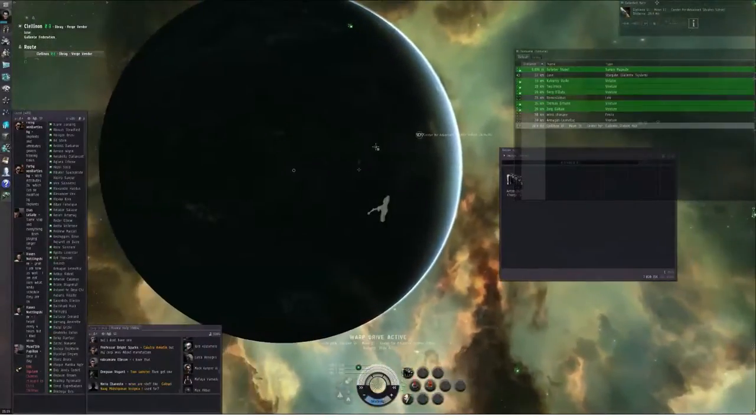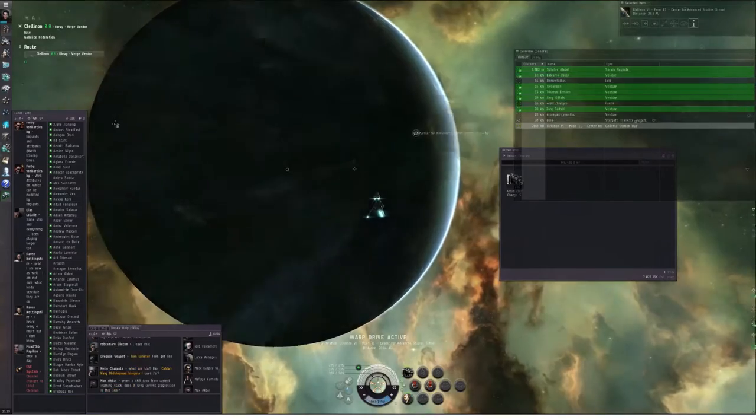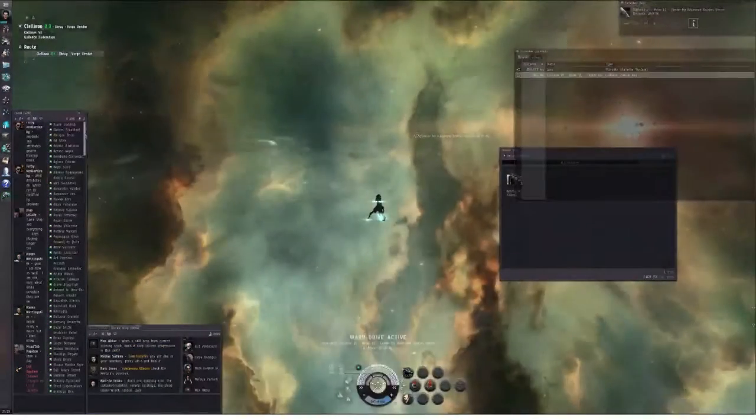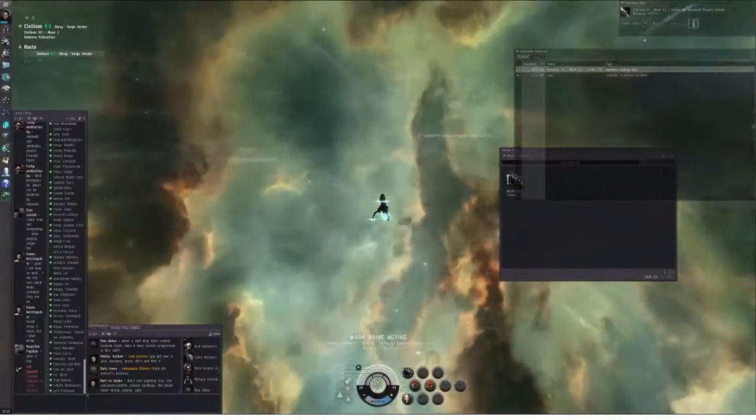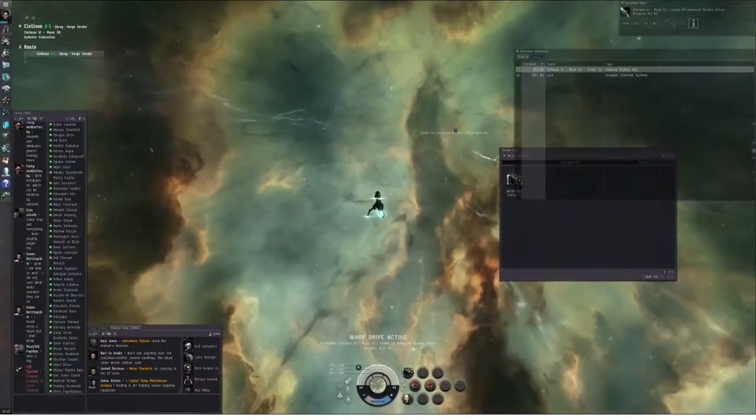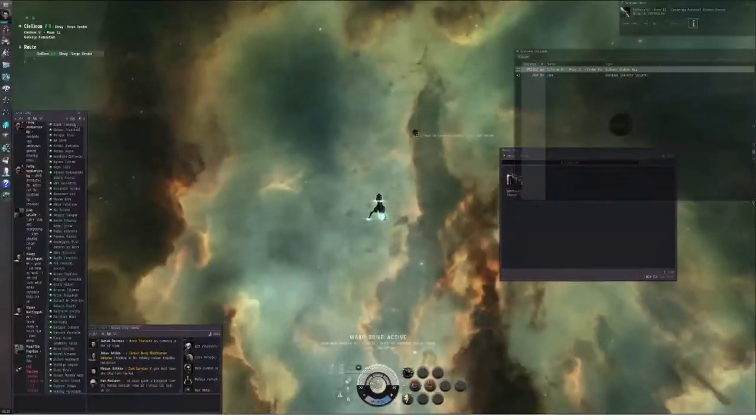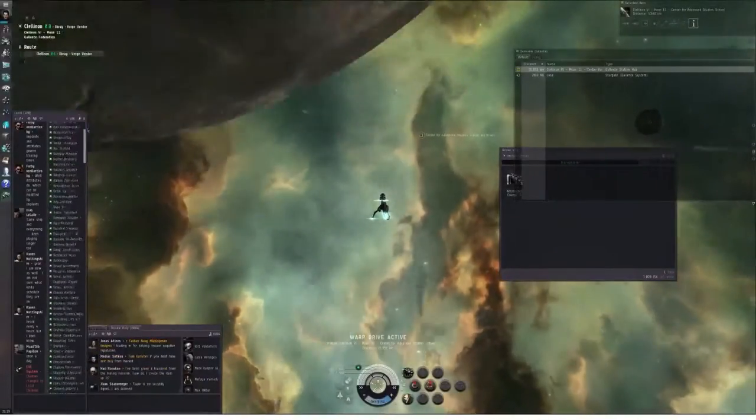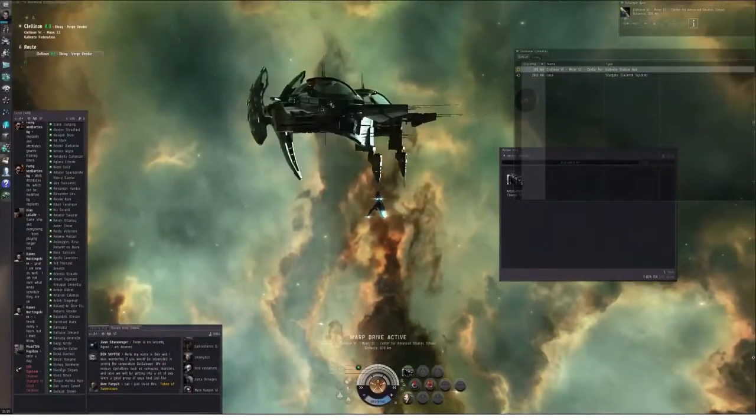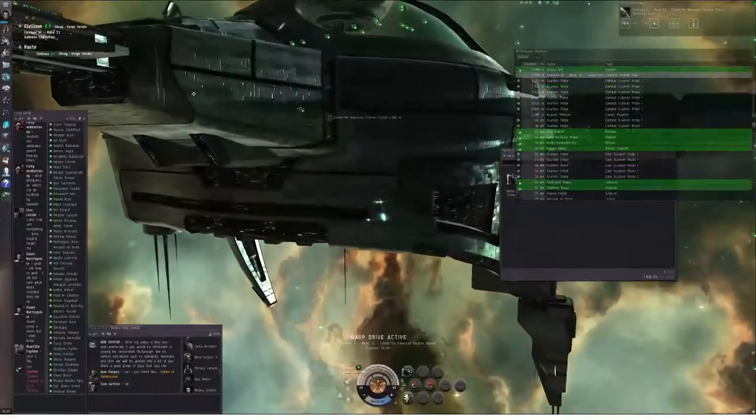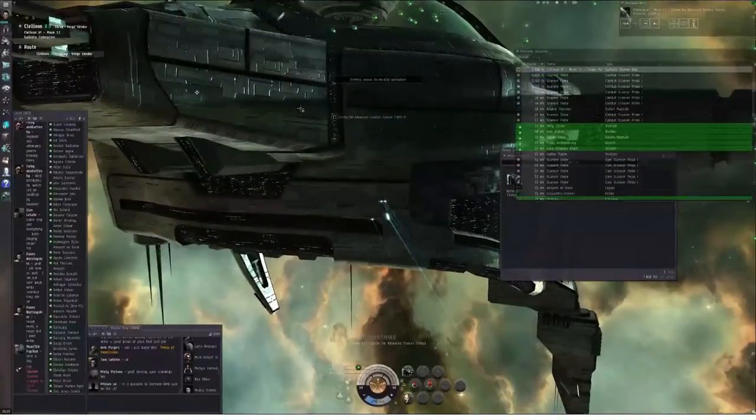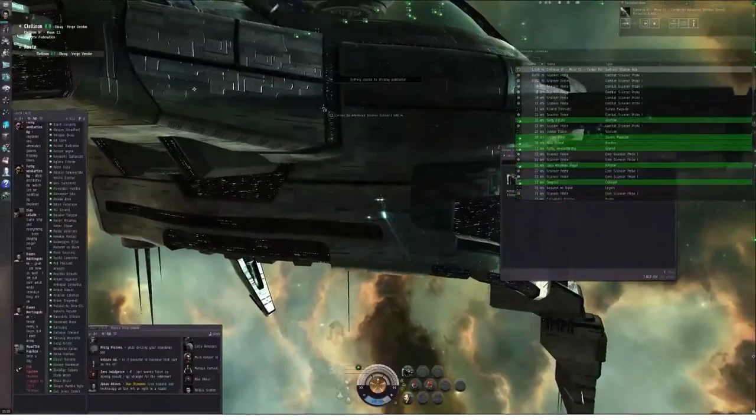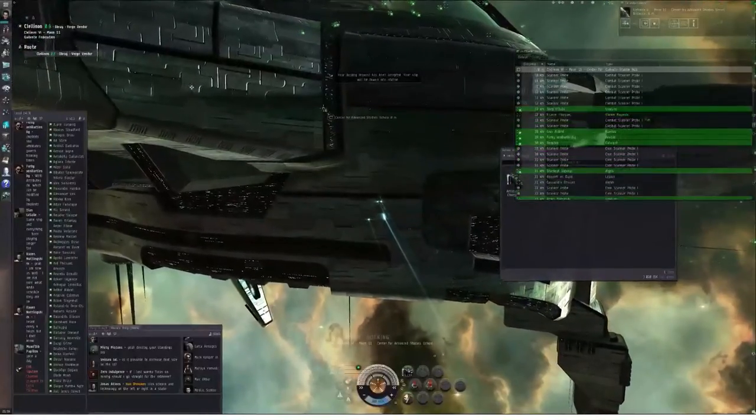I am back in the Klelanon solar system. As you can see, there are now 406 capsuleers in Klelanon and zero Dust mercenaries.